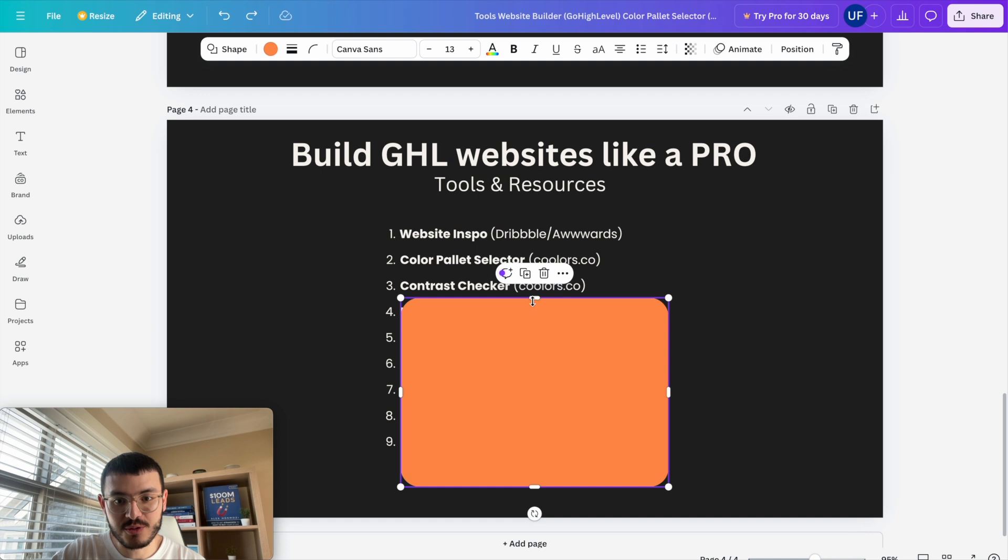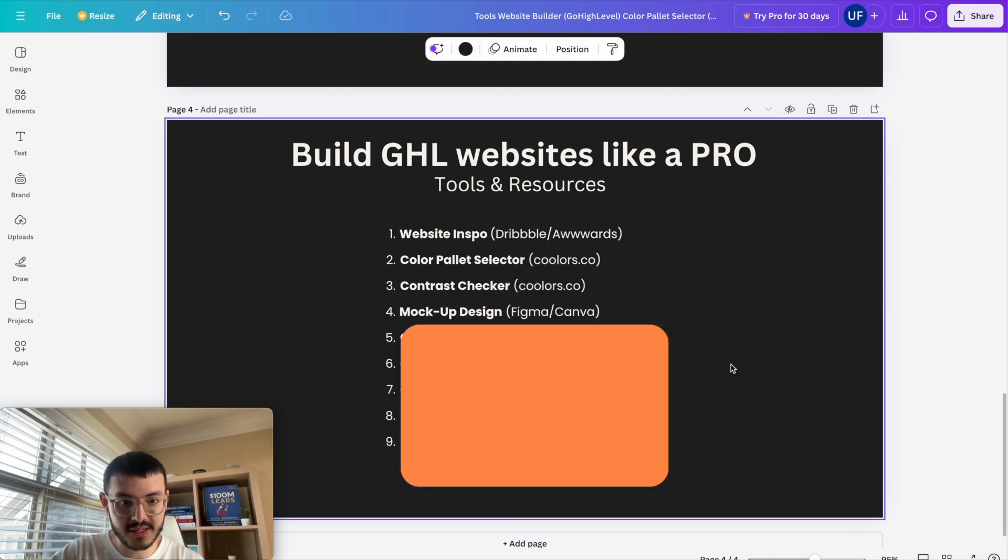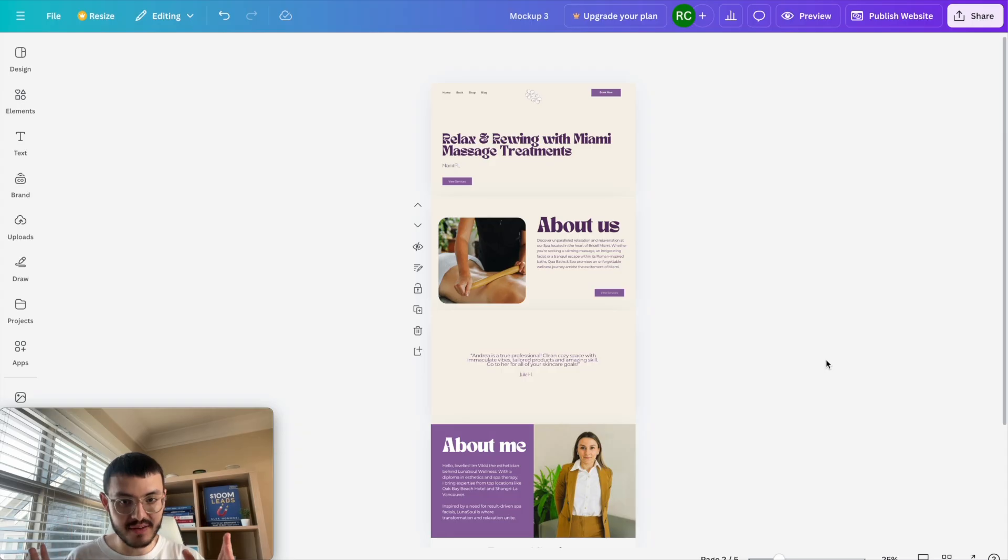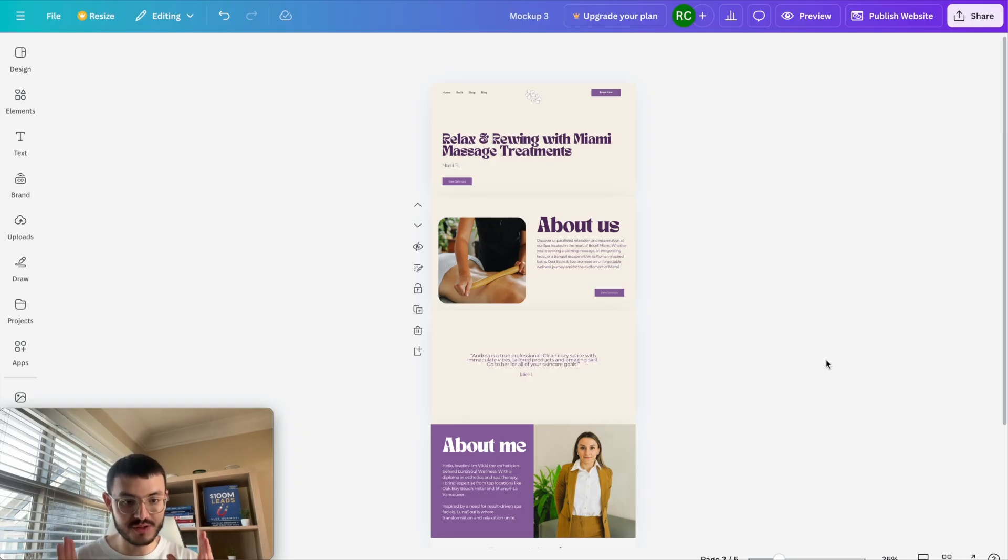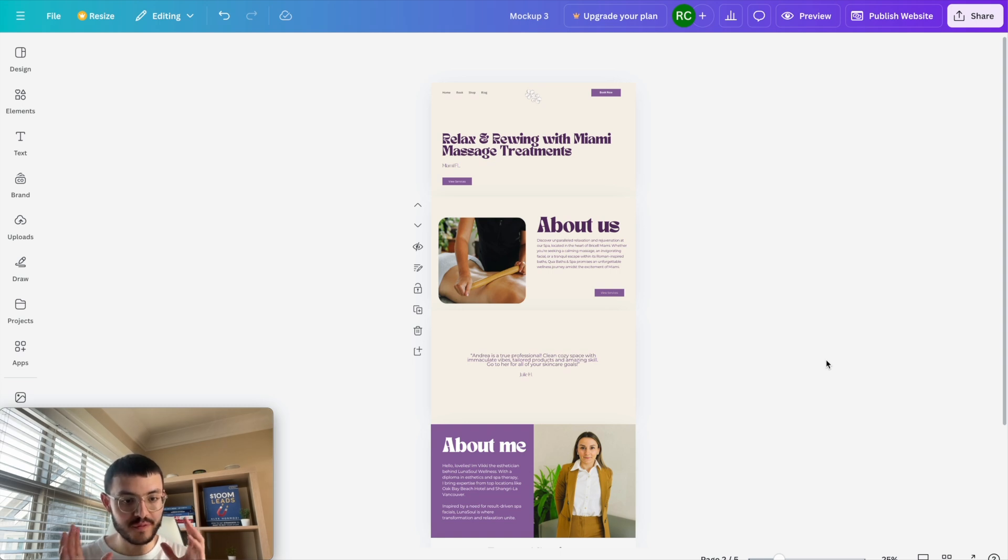The next tool that I like to use is one that helps you with mockups for websites and this could be Figma or Canva. In this case I am on Canva and the reason why I'm showing you this is that before you start building a site for a client you want to make sure that both you and the client have an understanding of what the feel and the look of the website would be.